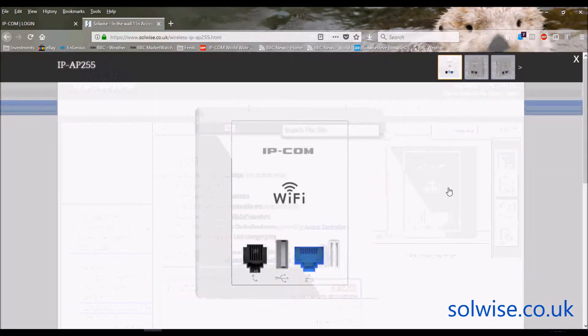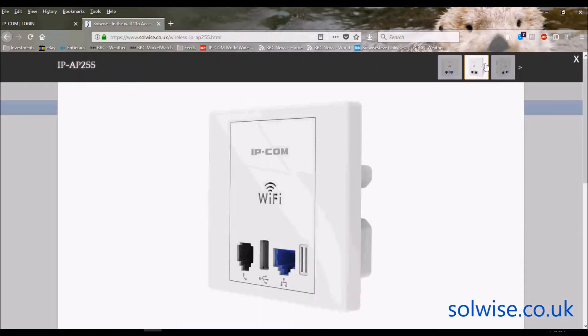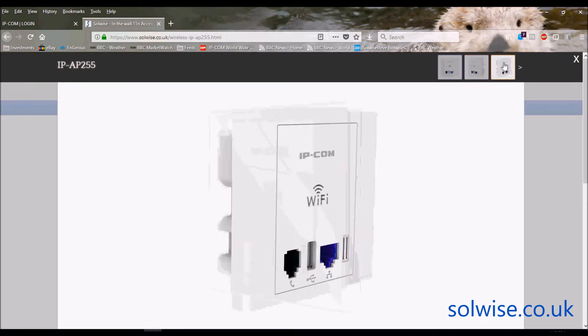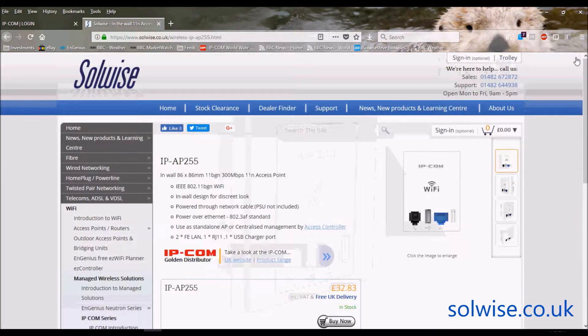So if I zoom in there, you can sort of see what we're talking about here. It's got all the gubbins behind it, and it's designed to be PoE-powered, so you put that onto a mains-backed box where you've got a LAN cable coming into the back with PoE power on it. So that's the AP255.